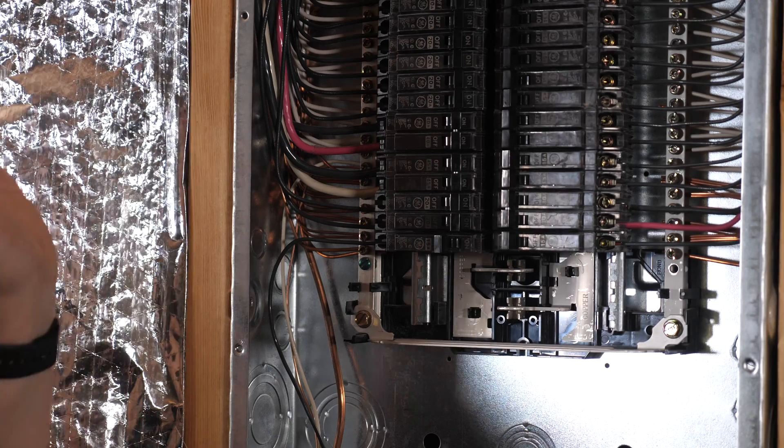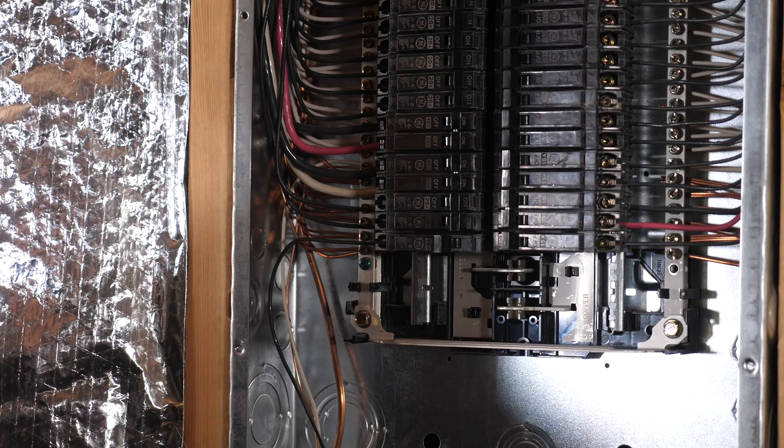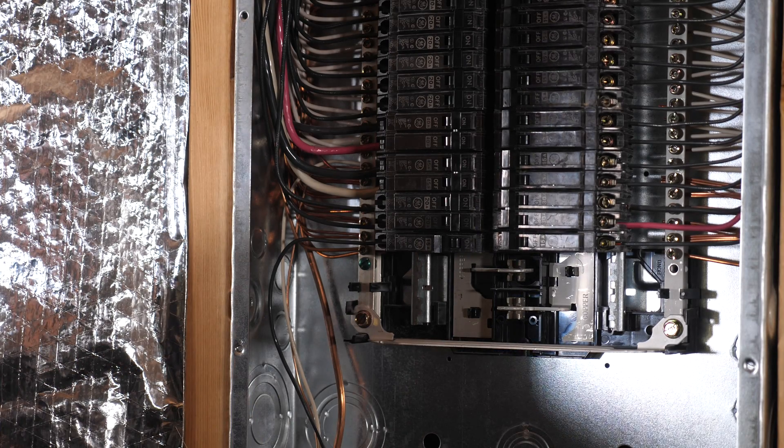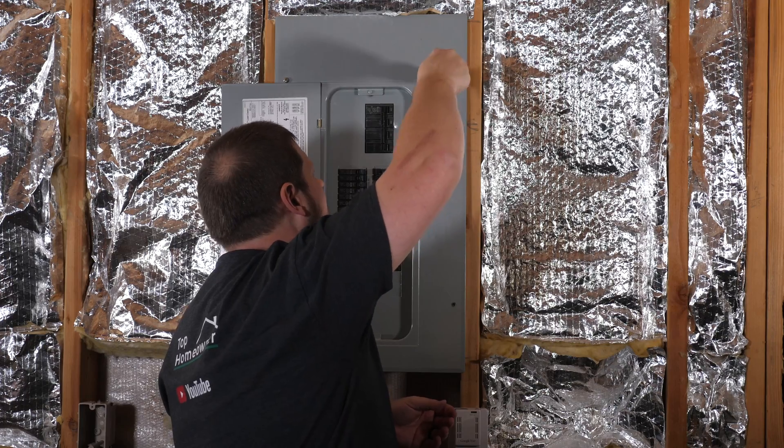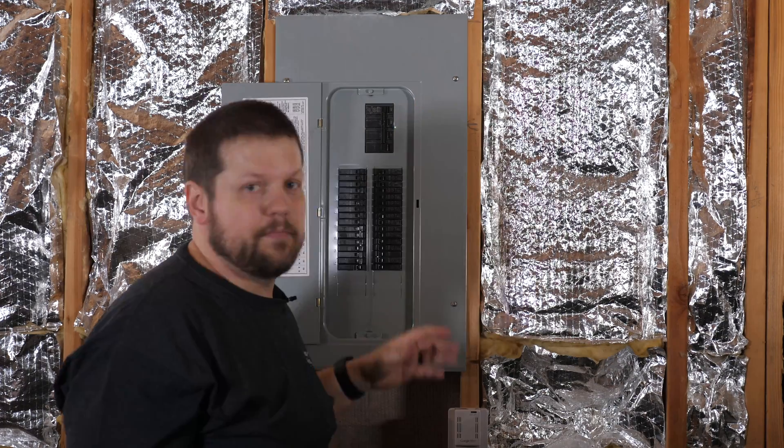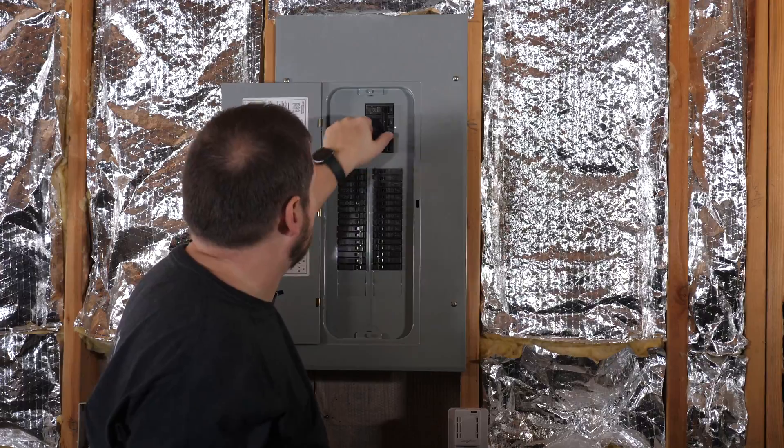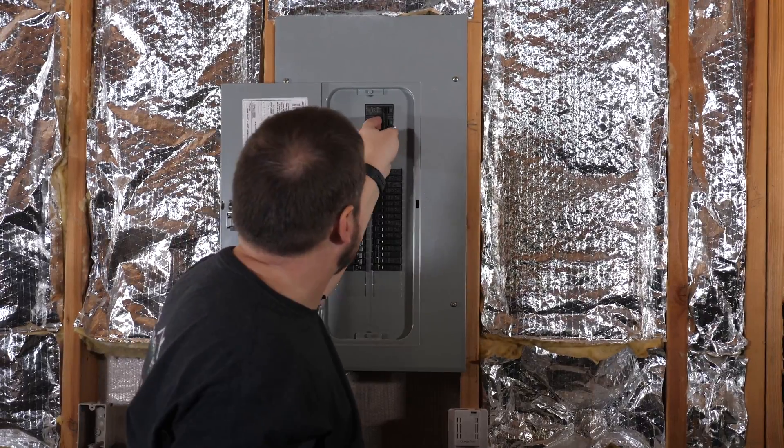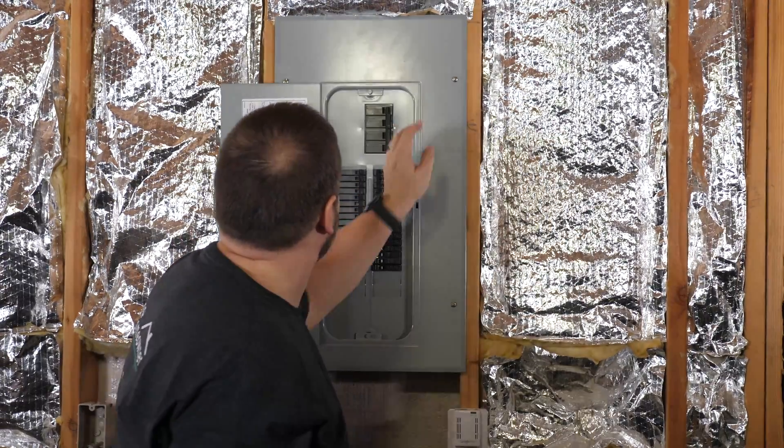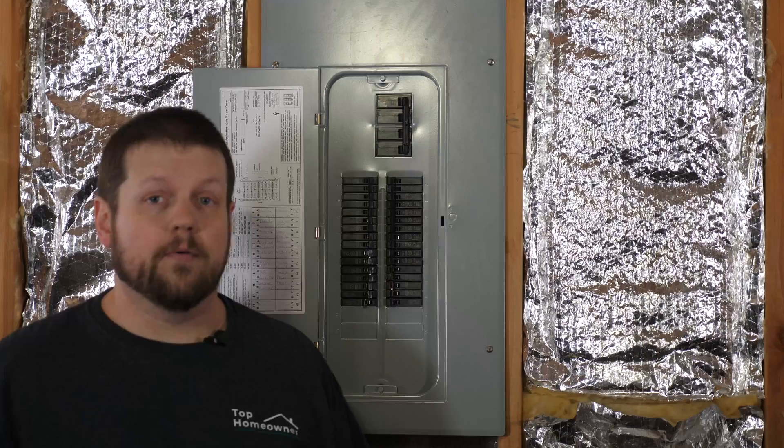Once the panel's back on, then you just have to flip the power back onto the breaker and you're done. Now the panel's back on, all we have to do is flip the main back on, and we're good to go.